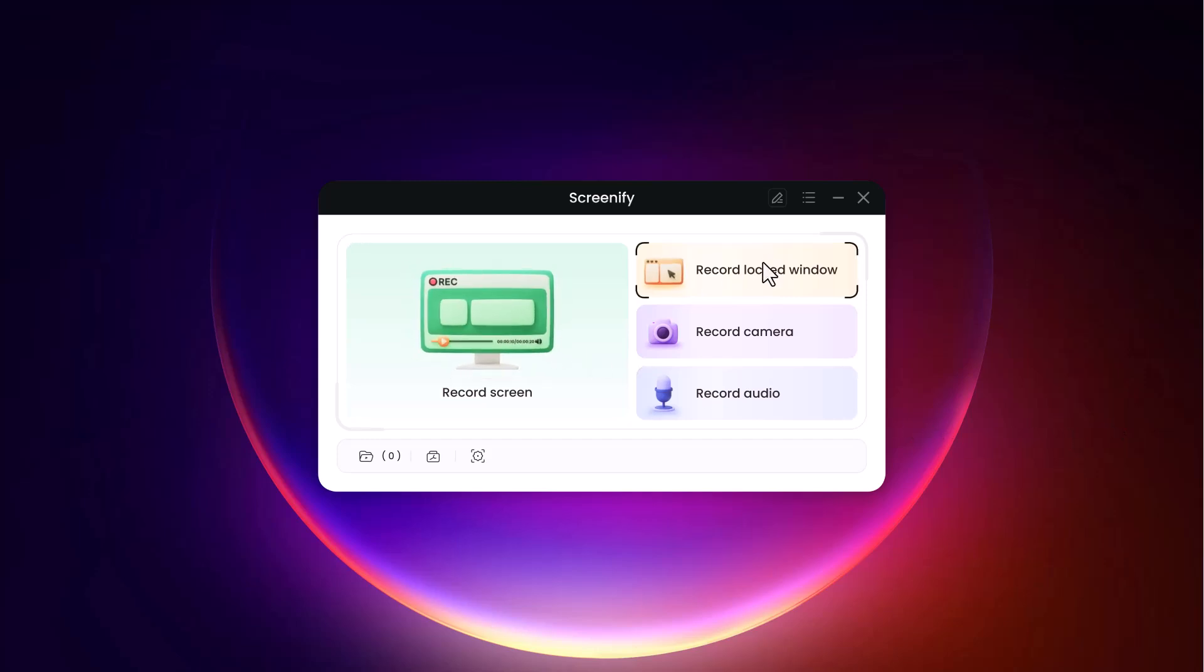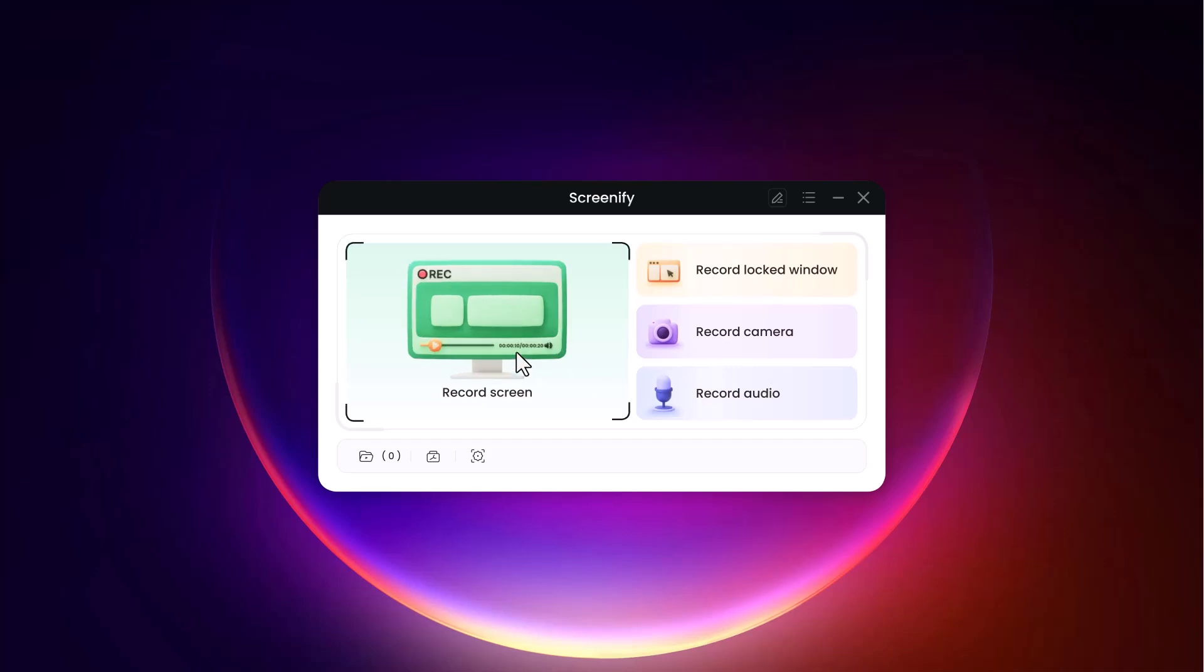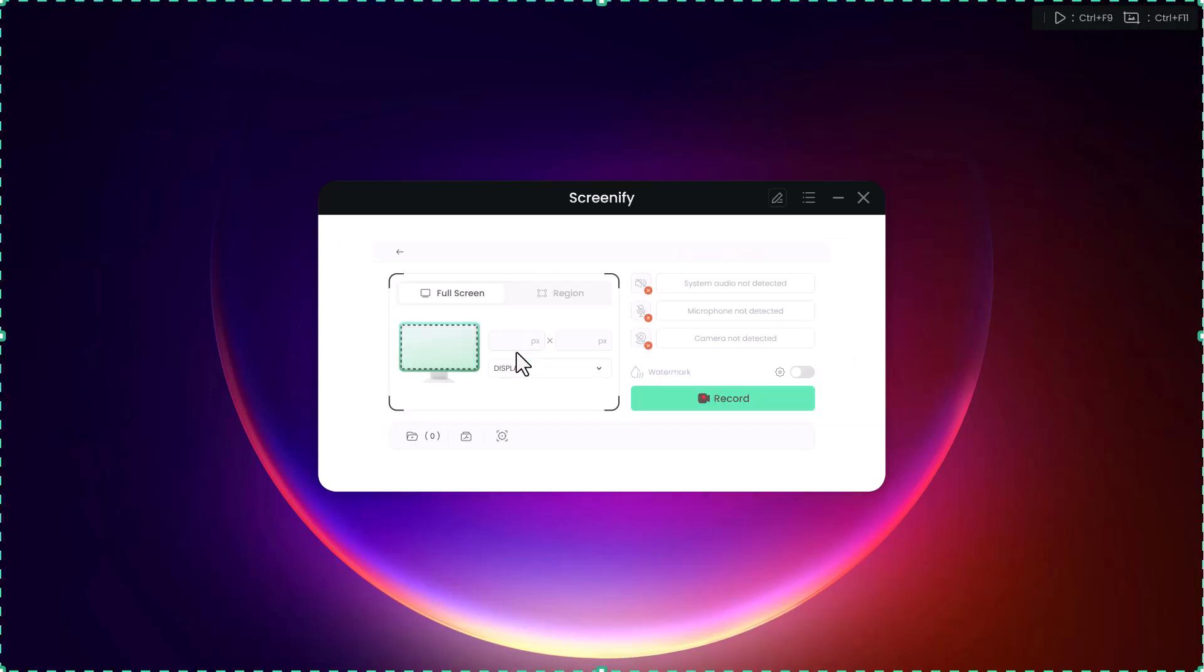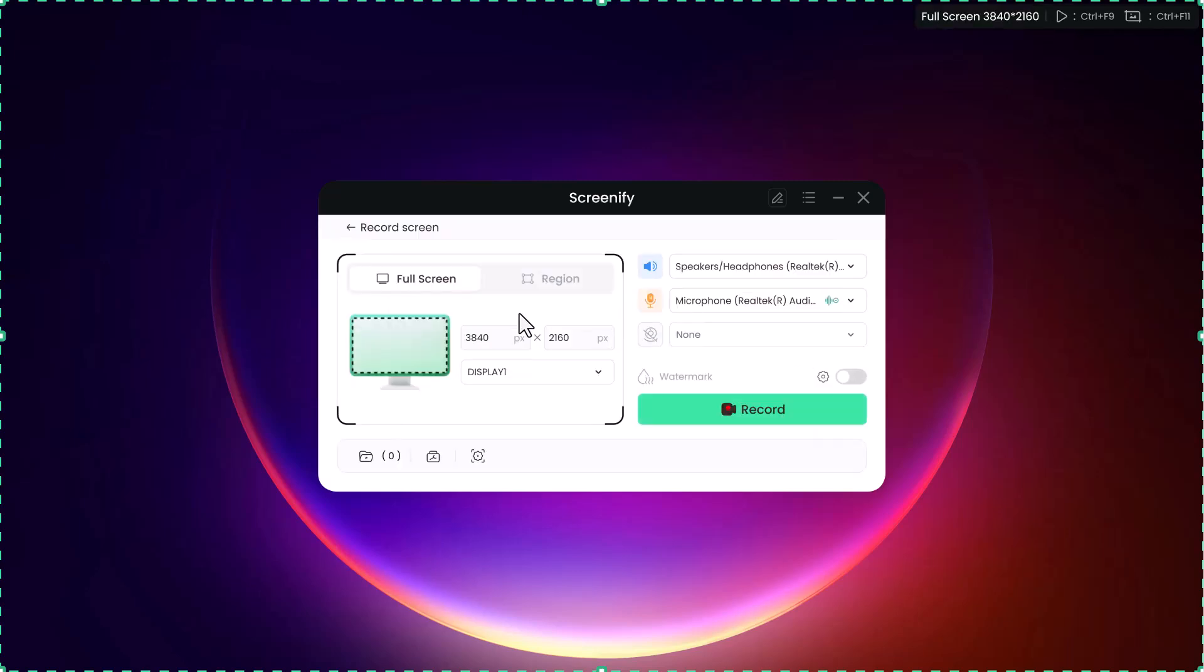Screenify's record screen feature is a versatile tool designed to capture your screen activities with precision and clarity. It enables users to record full screen, a specific window, or select a custom region. This flexibility is perfect for a variety of needs, whether you're demonstrating a workflow, creating tutorials, or showcasing a project.